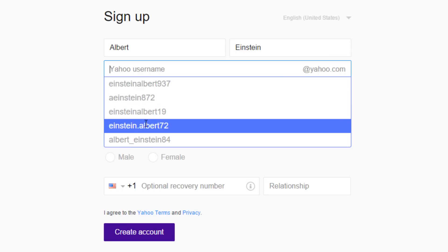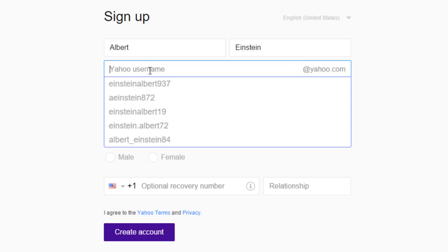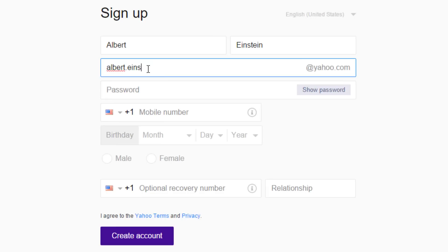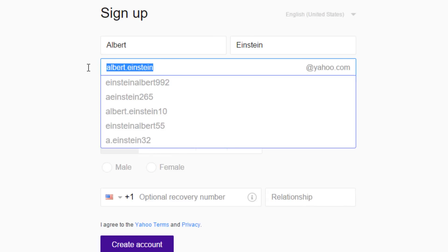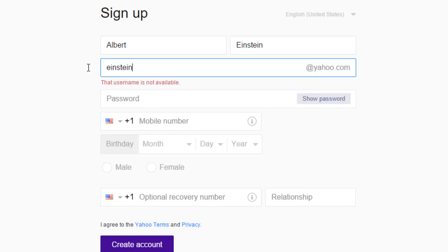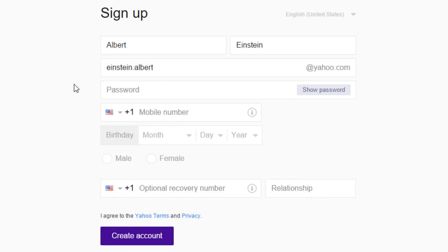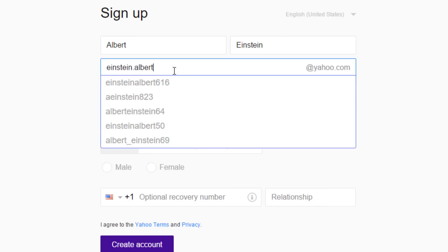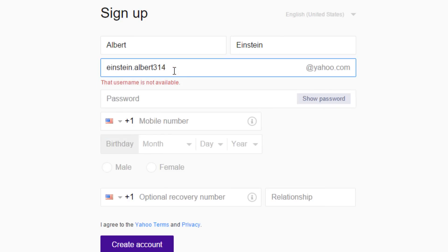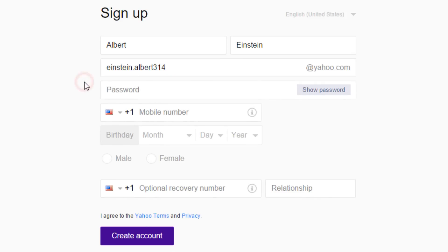You can select one from the suggestions, or type in the username you want. Clicking outside of the username box will give an unavailability message if the username is already taken. So we choose a different username, Einstein.albert. This second username is also not available. To improvise, we can add numbers, such as 314, the value of pi without the decimal.